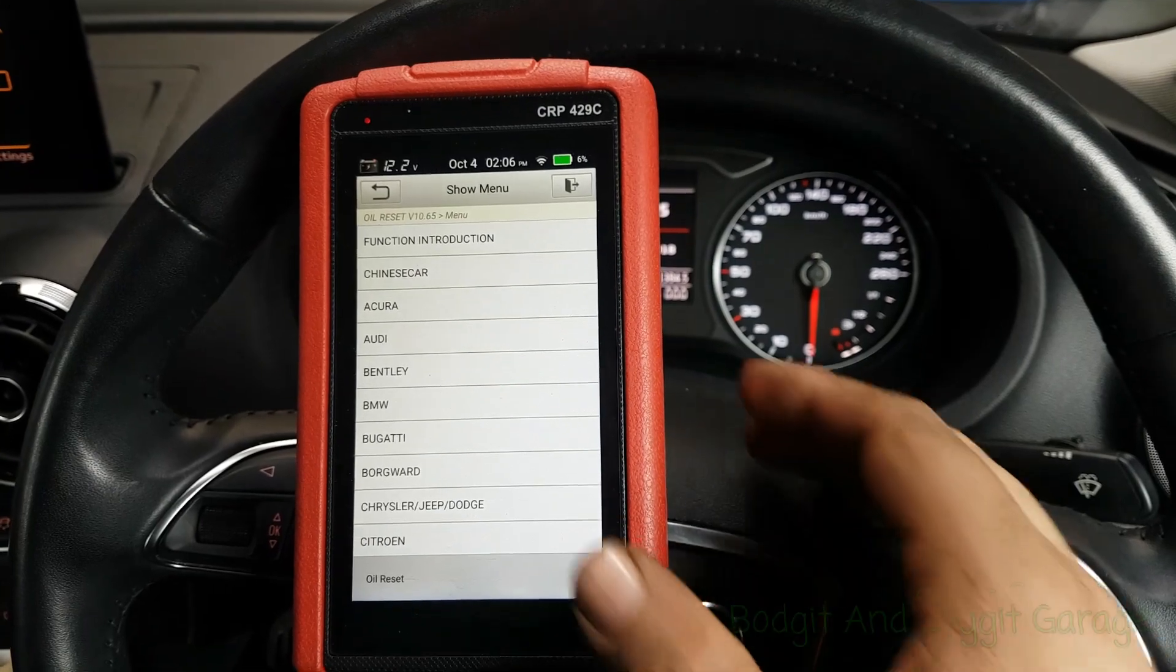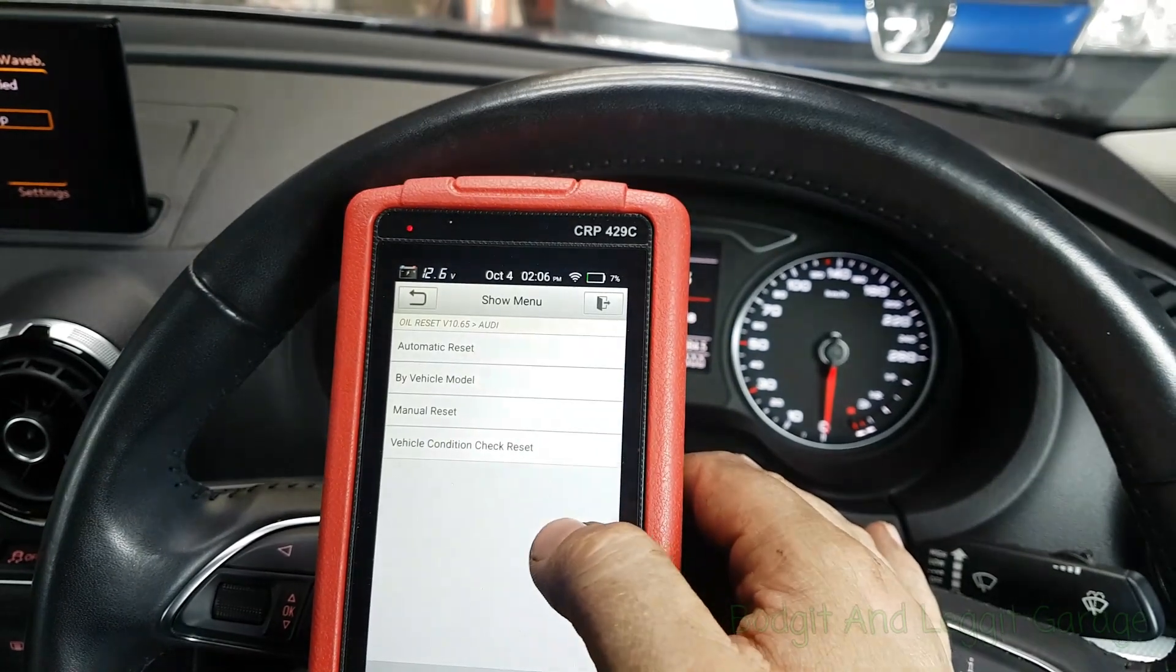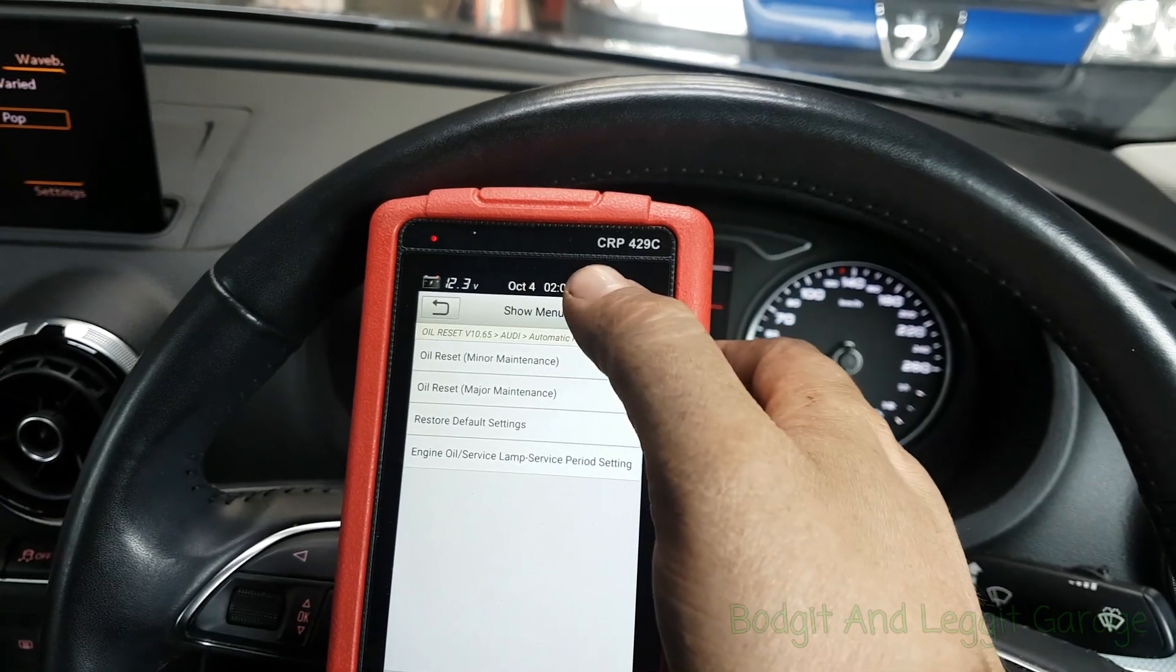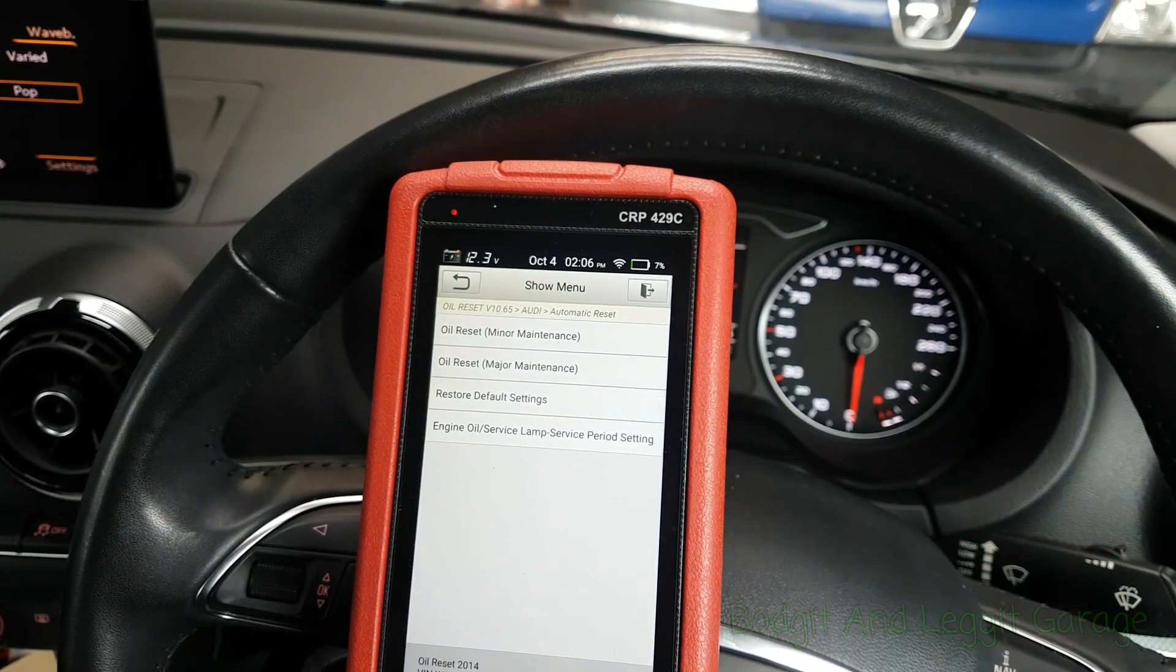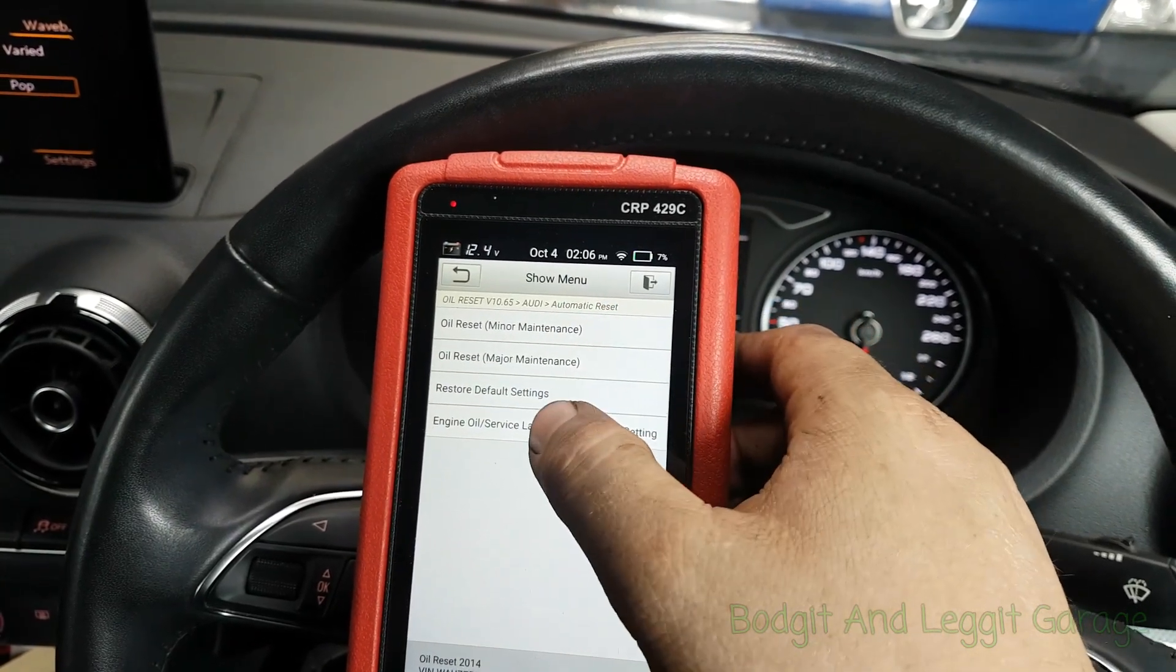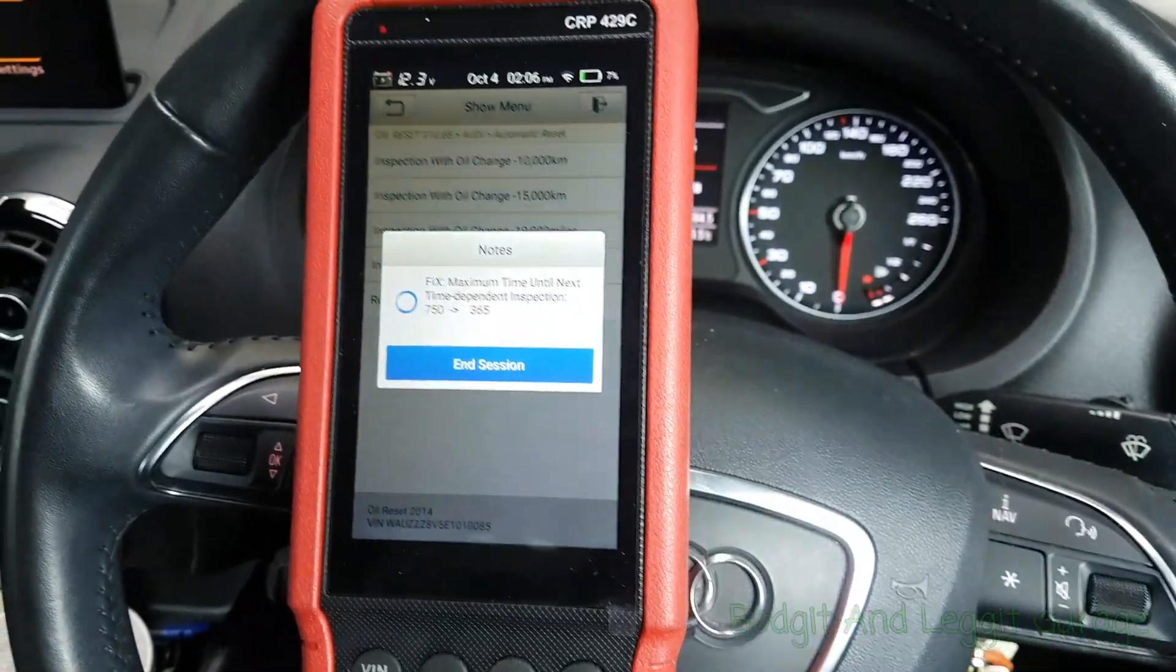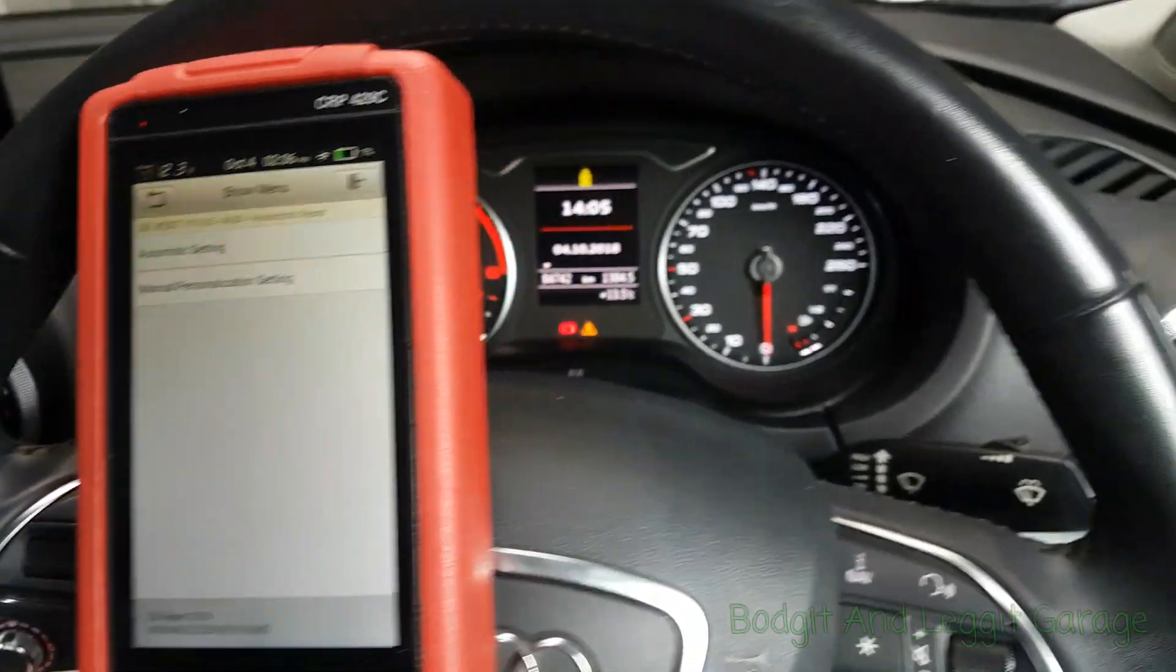So we need to select the car, which is an Audi. Ignition on. Automatic reset. And we need to go, it's the engine light lamp here, it's setting. This is the one, so 10,000. Let that boom. And there we go. I think that was the one.